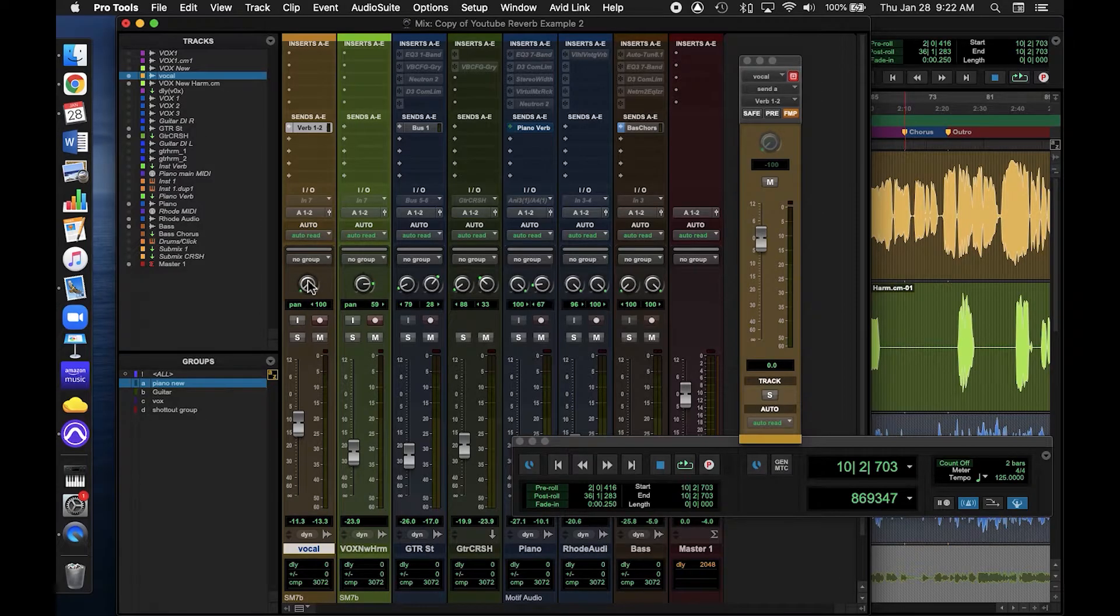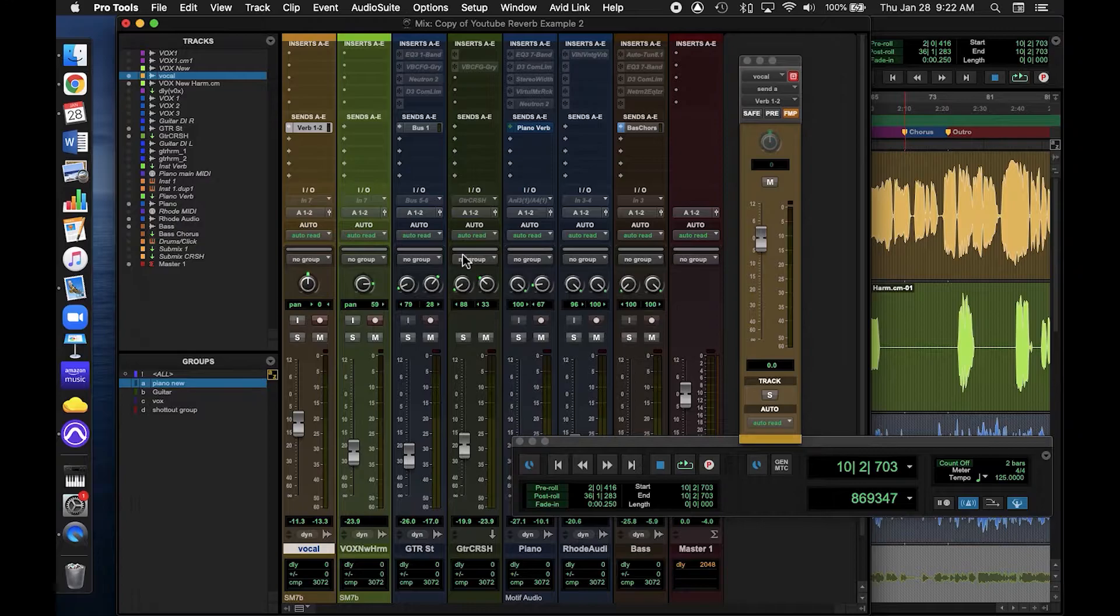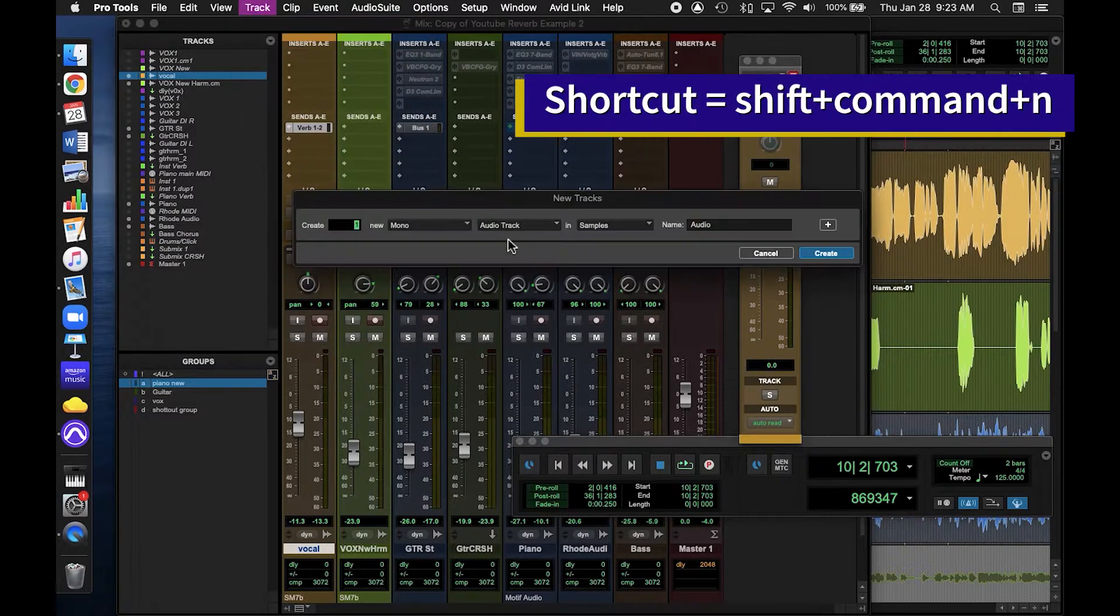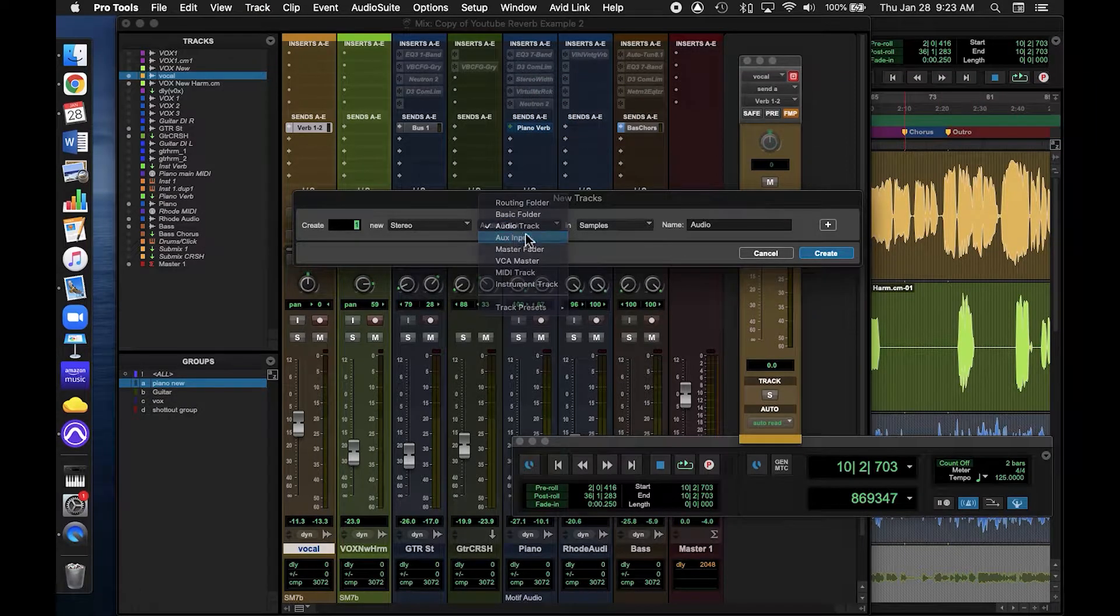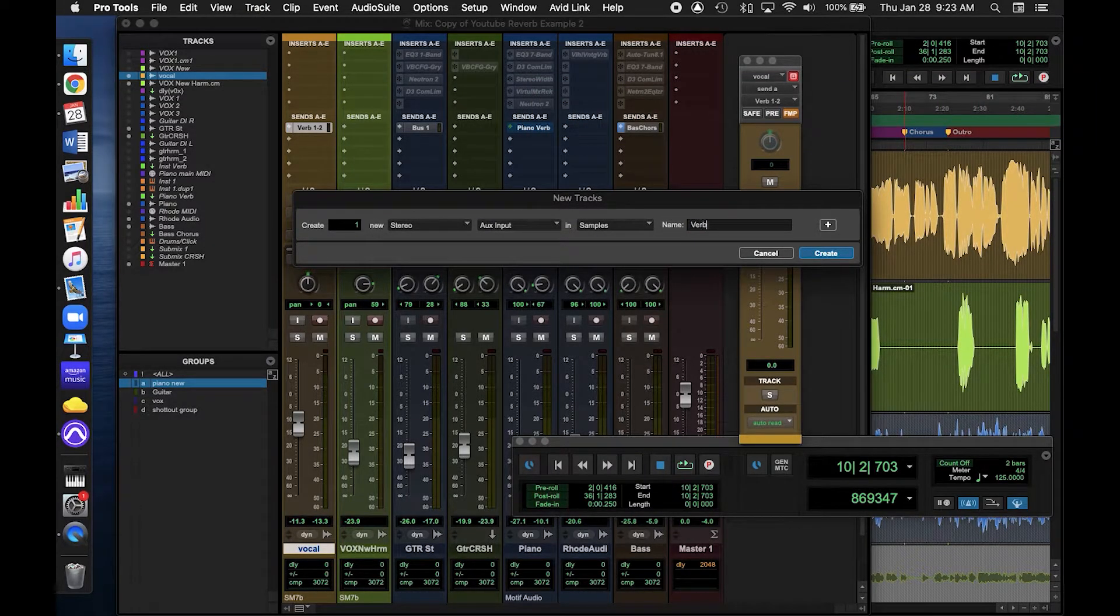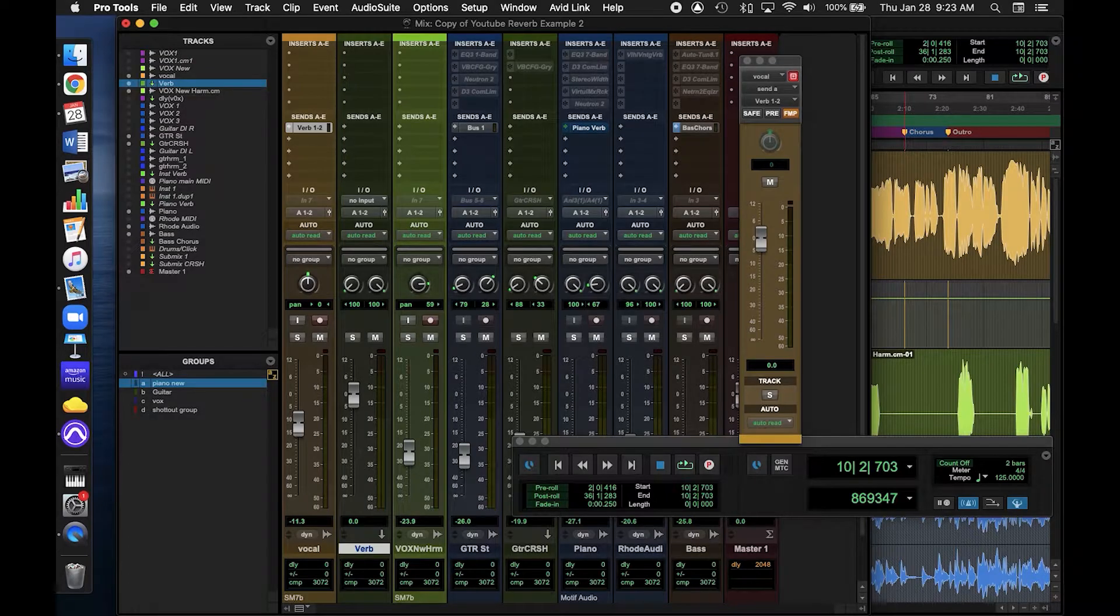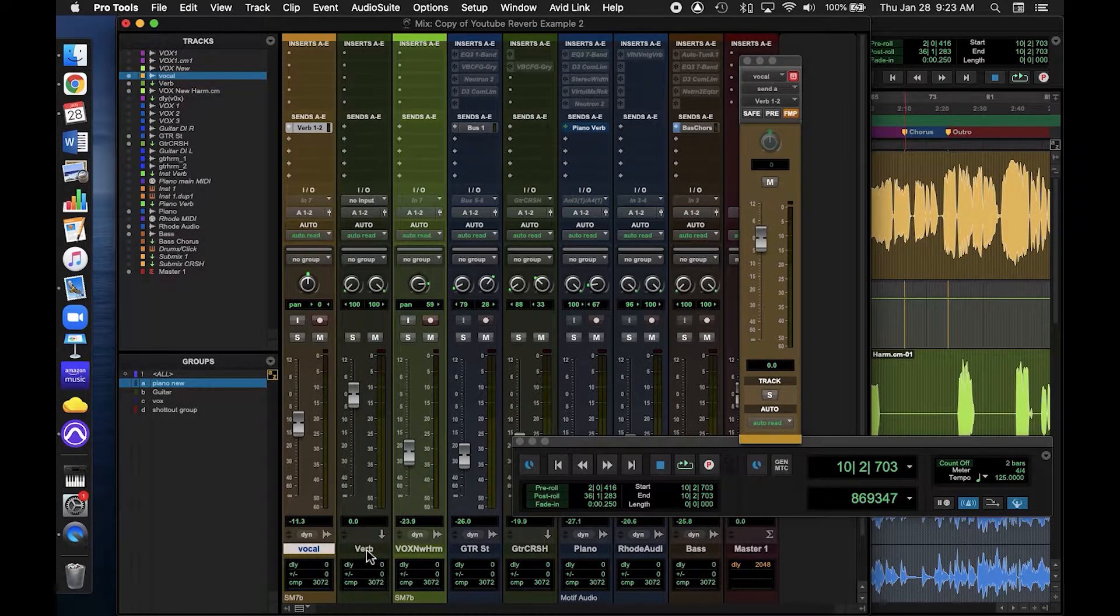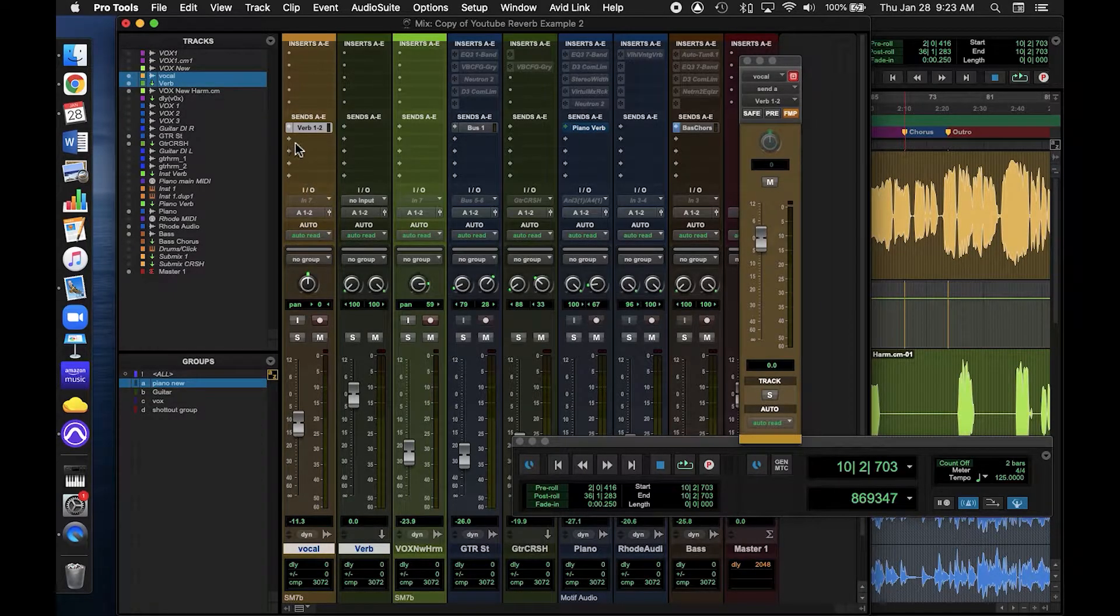Okay, so now the signal is being sent out, but we need to pick it up on an aux track. Let's create a new track. We want a stereo aux input, and I'm going to go ahead and name it Verb. Now we need to pick up our signal that's being sent by matching the input of our Verb track to the bus we used, named Verb 1-2.